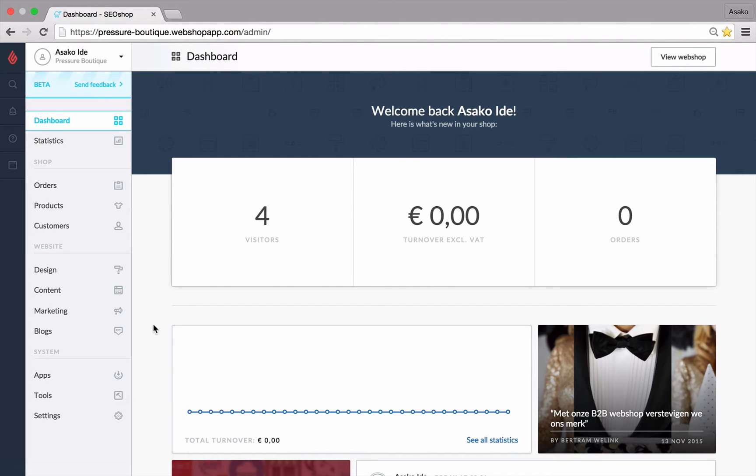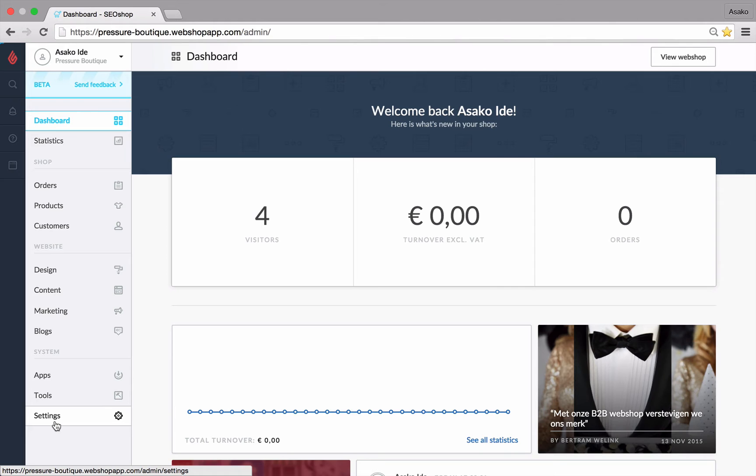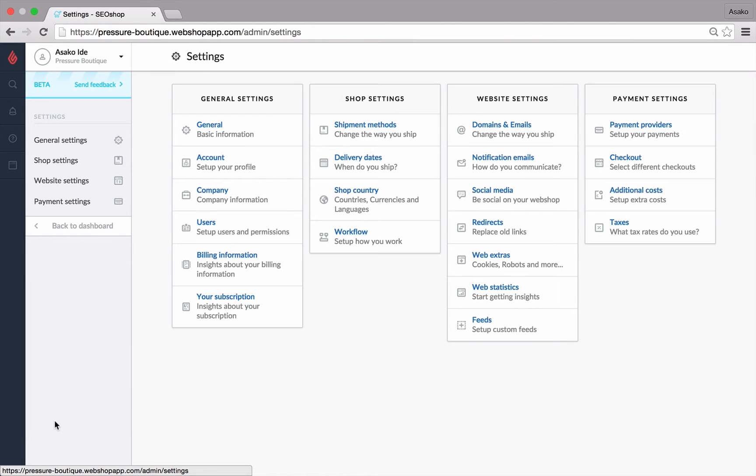To set up a redirect from the back office menu, we'll navigate to settings under system. Then we'll go to redirects under your website settings.